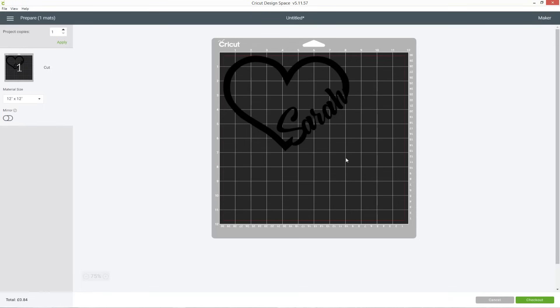So I hope you've enjoyed this tutorial. If you have please give it a thumbs up and subscribe to my youtube channel for loads more design space and Cricut tutorials. Thank you for watching!